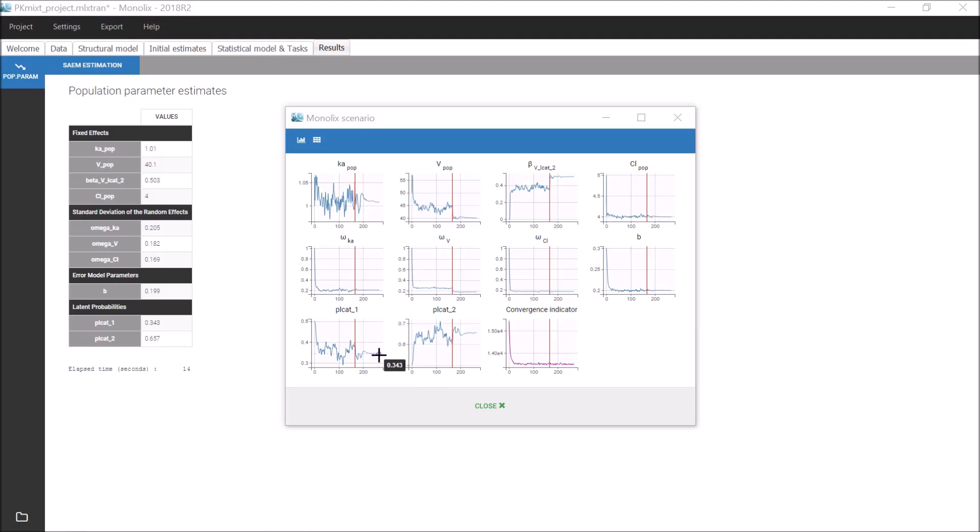In that case, I can see on this plot and also in the results that the probability for the modality 1 is 0.343, and the probability for the modality 2 is 0.657. The sum of these two estimates is 1.